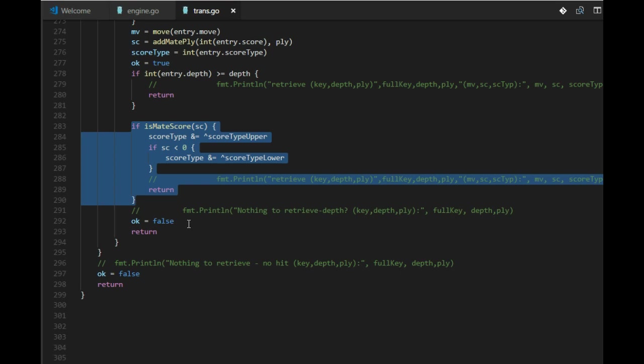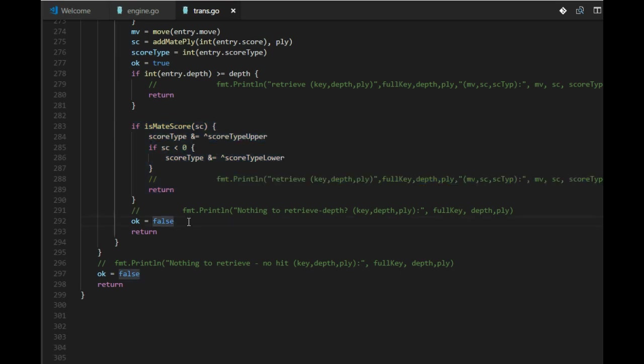If we don't have a good match, OK, we set OK to false and we return all the values anyway, because the move can be used even if the score is useless.